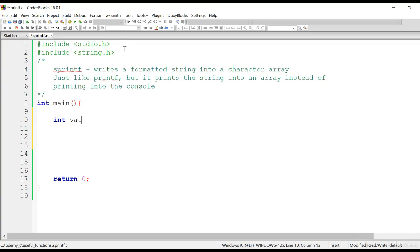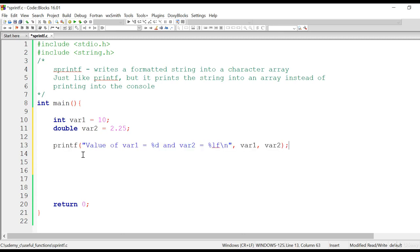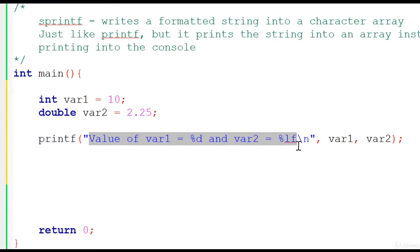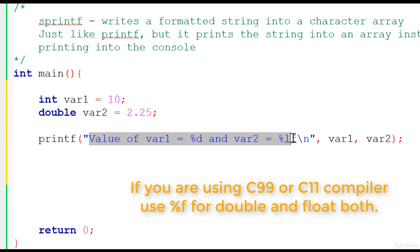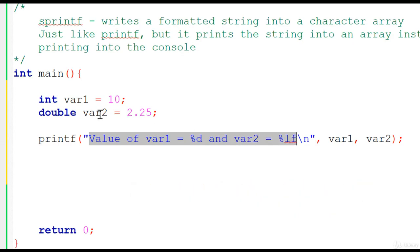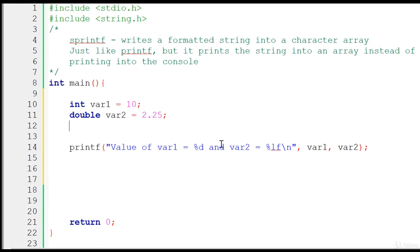Say we have an integer variable var1 initialized with 10, and another double var2 initialized with 2.25. Now if I want to write var1 and var2 into the console I would use printf. This printf function prints the content of var1 and var2 using a formatted string — var1 is substituted at %d and var2 at %lf, and the entire string after substitution is printed into the console. Now instead of printing into the console, if we want that string to be written into a character array, we can use sprintf.